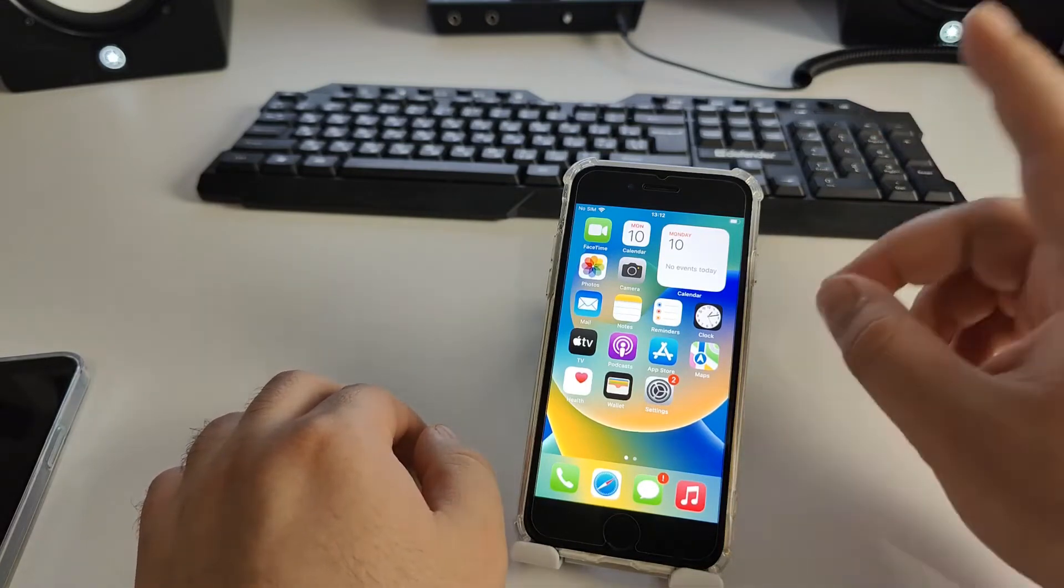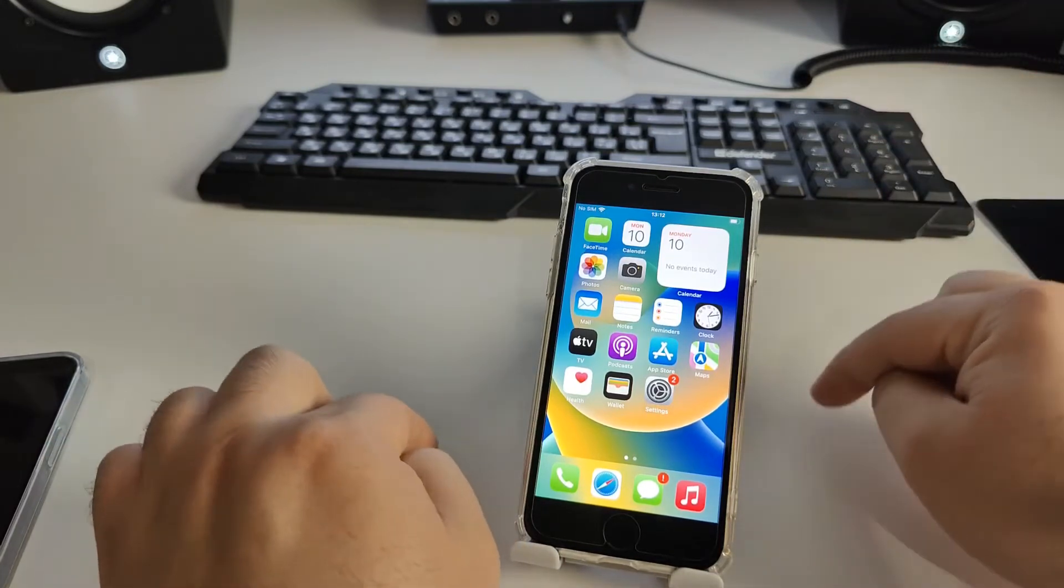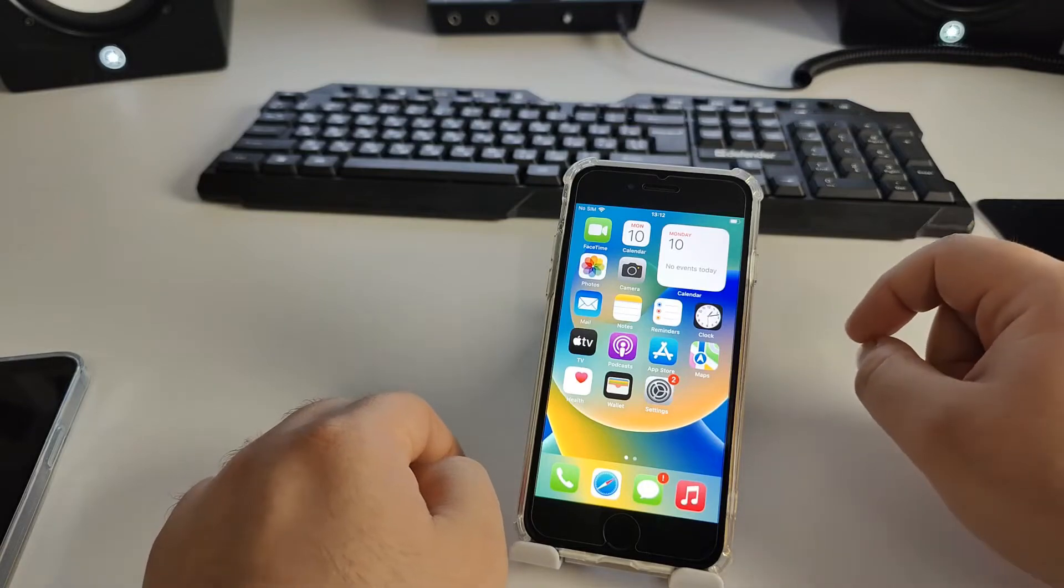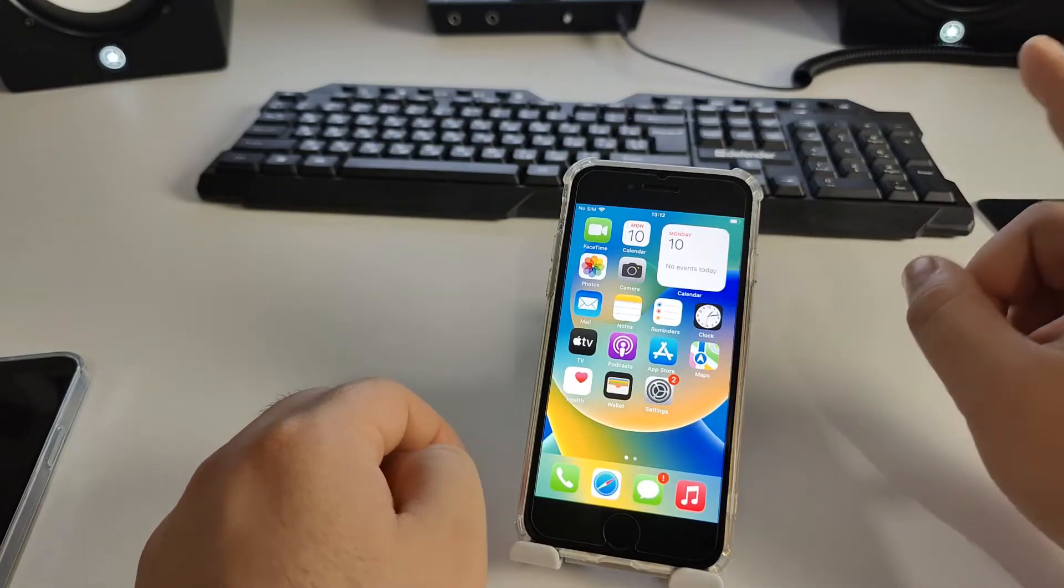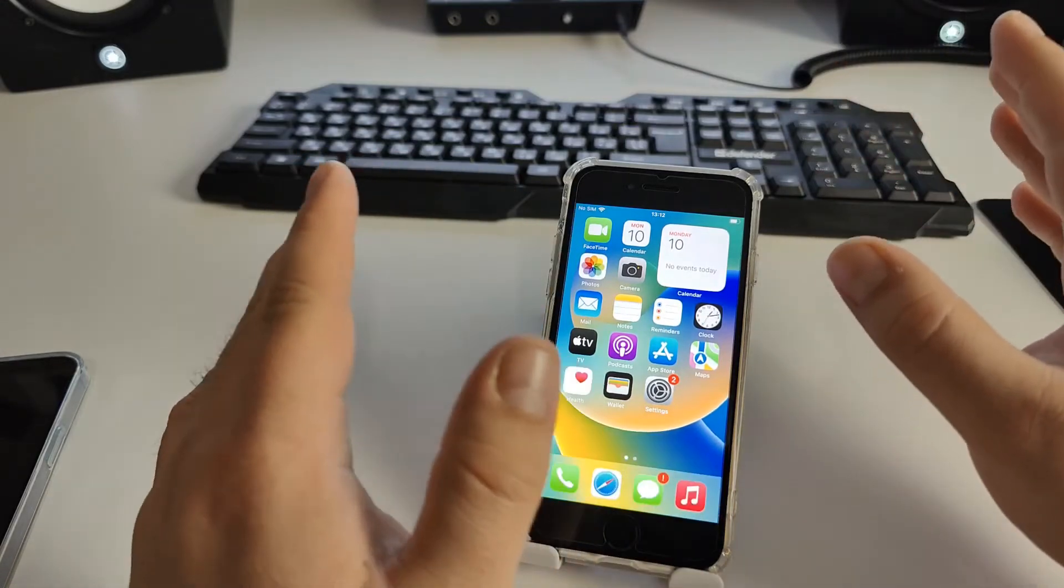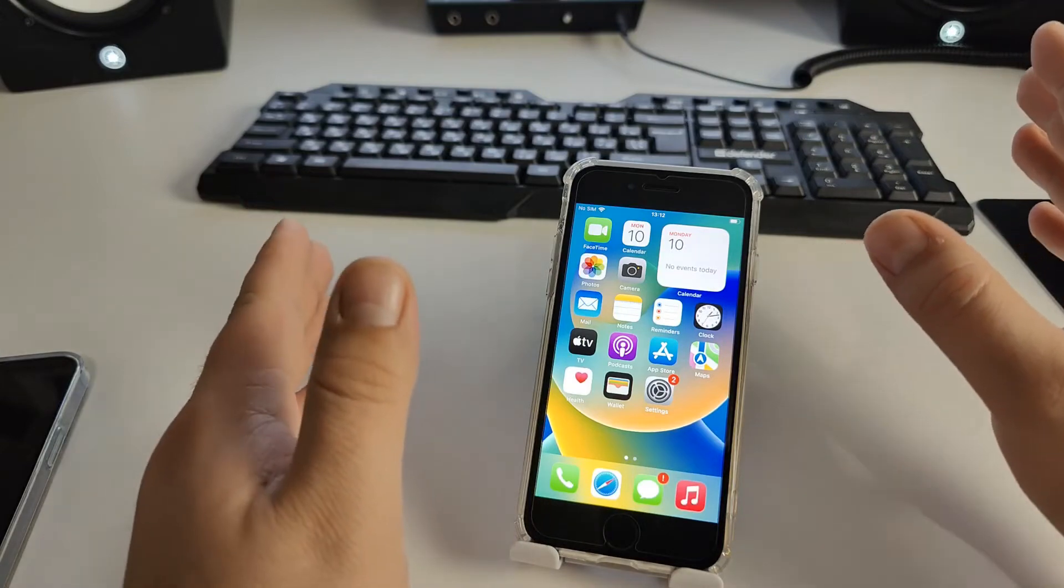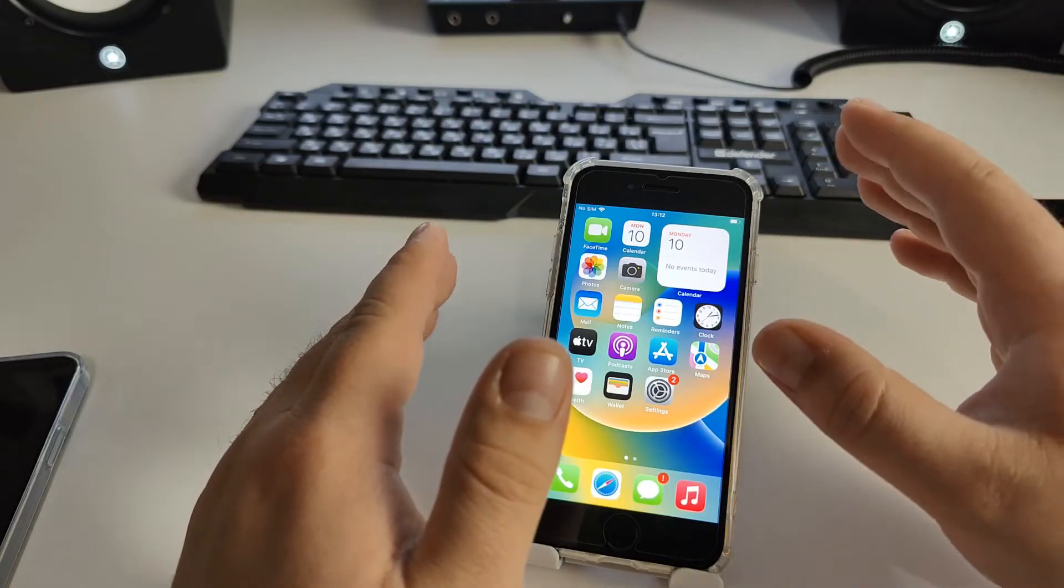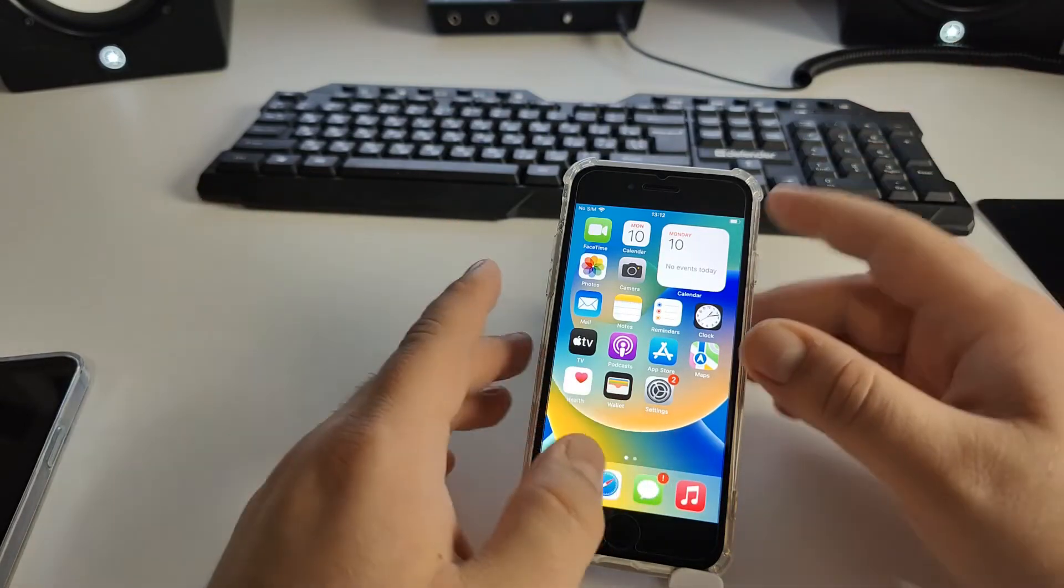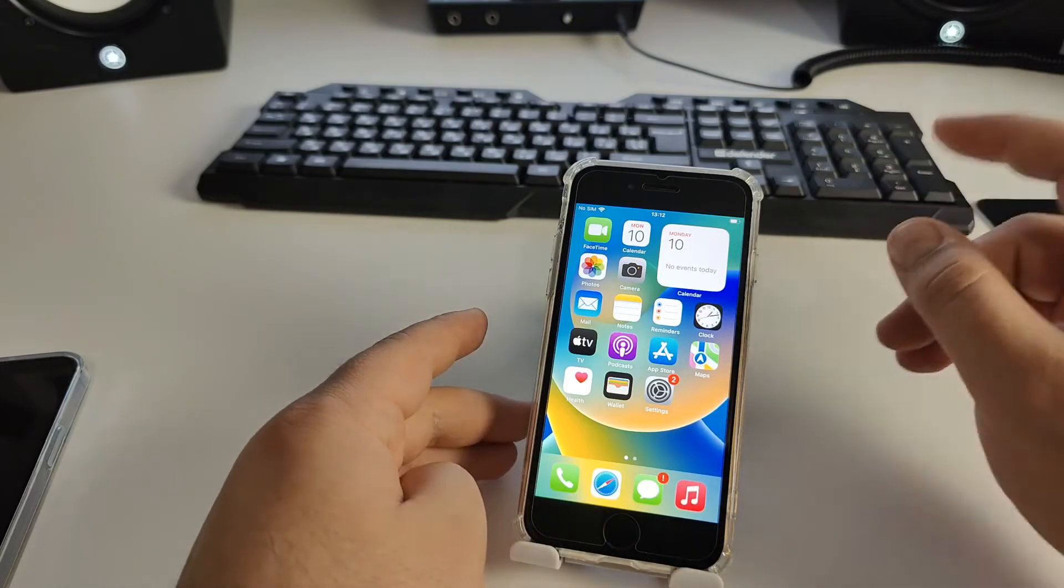First, we need to clear the cache on your iPhone, otherwise the method may not work. I'll show you the fastest method to clear the cache.